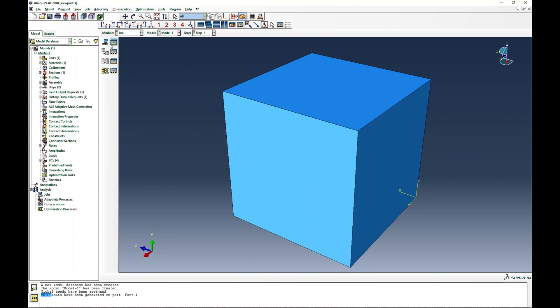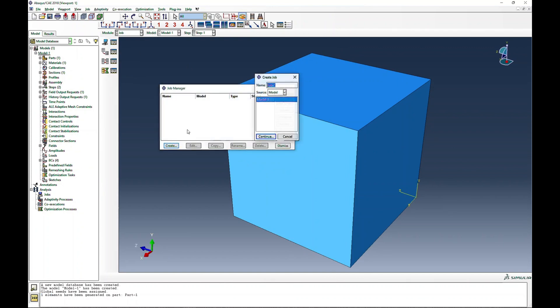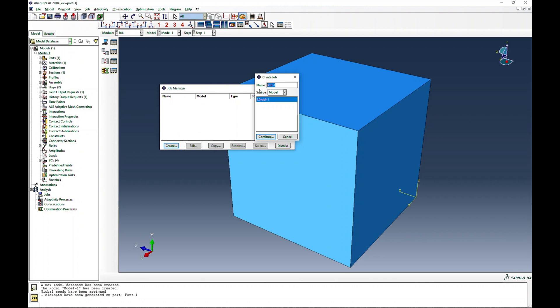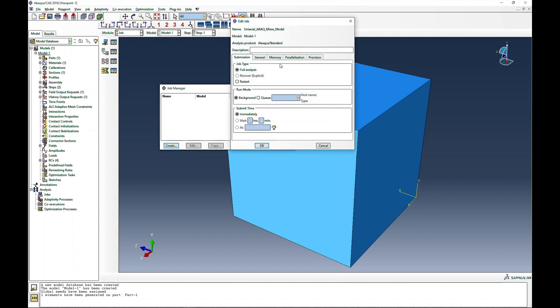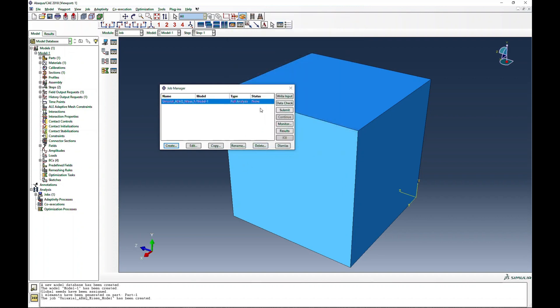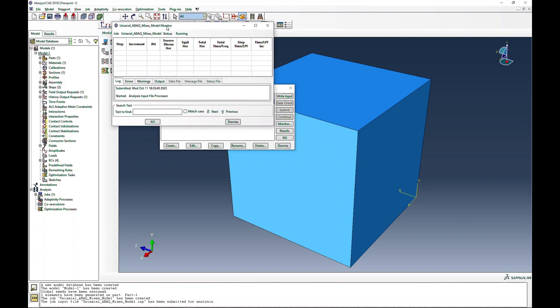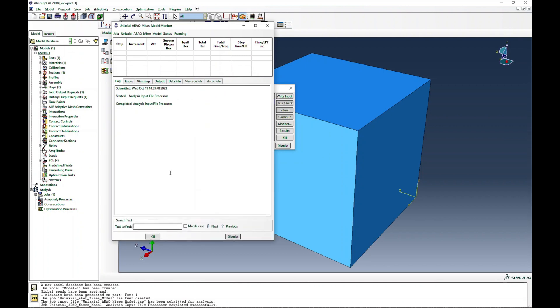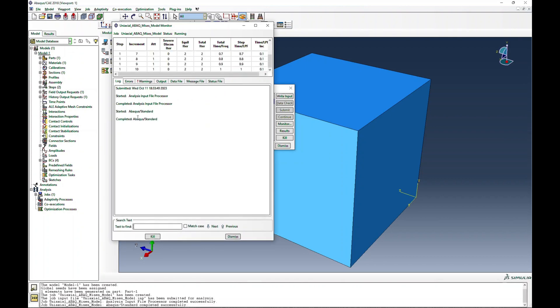I will create a job, so I will say uniaxial_abaqus_mises_model. I'm using a very long name - it's your preference what you want. I always ask for full precision, so that's what I have done. Now I submit. If everything is defined correctly, this should finish in no time. This is the monitoring part, and you see input file processor is fine. Now it's running, and it finishes in no time.